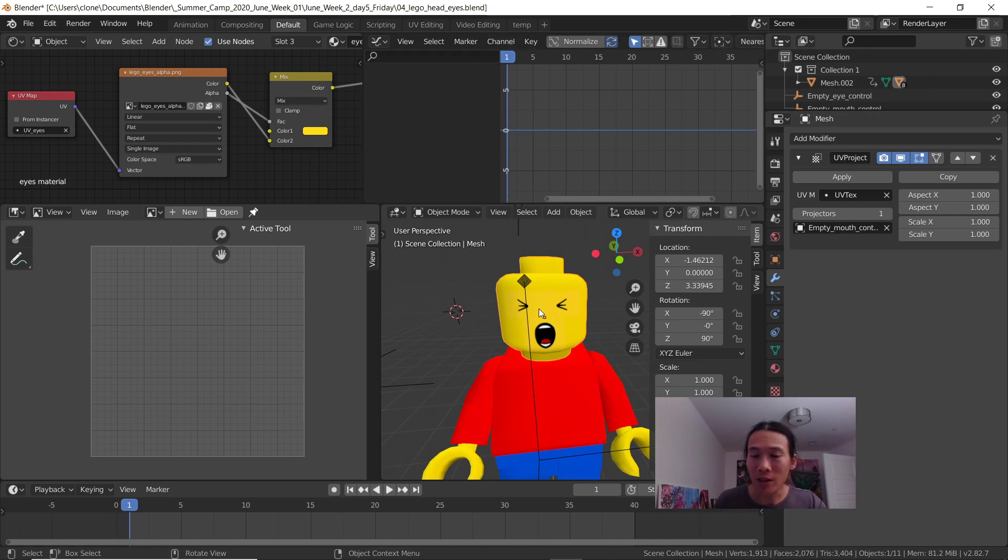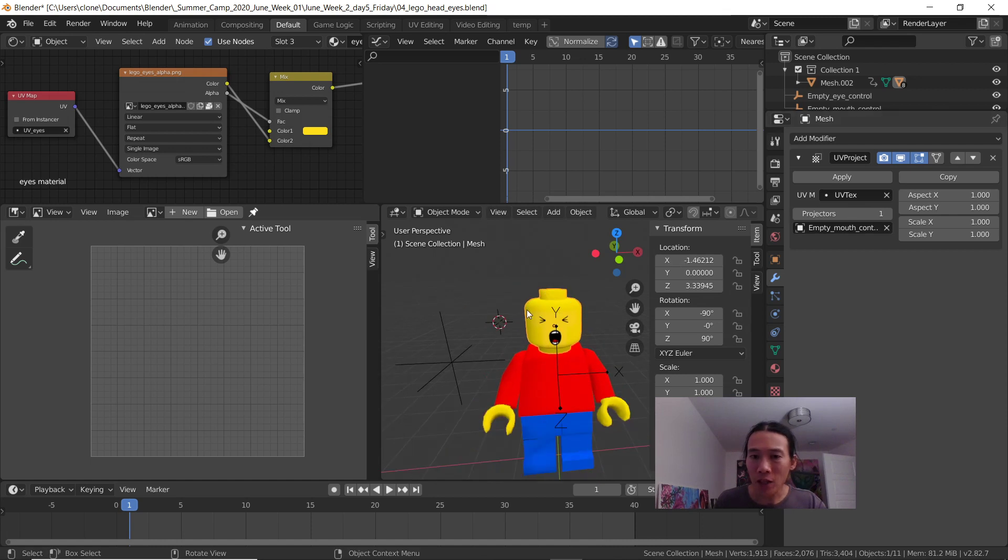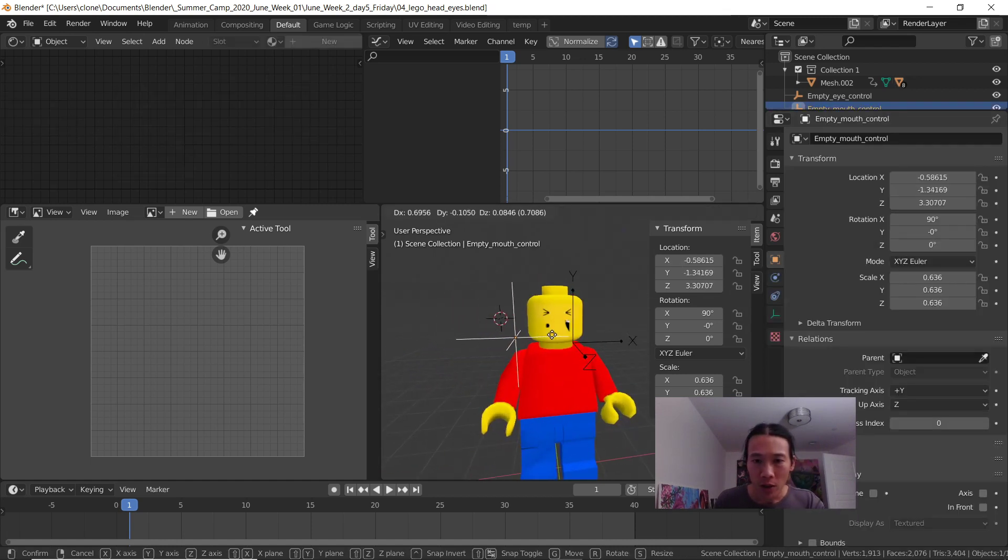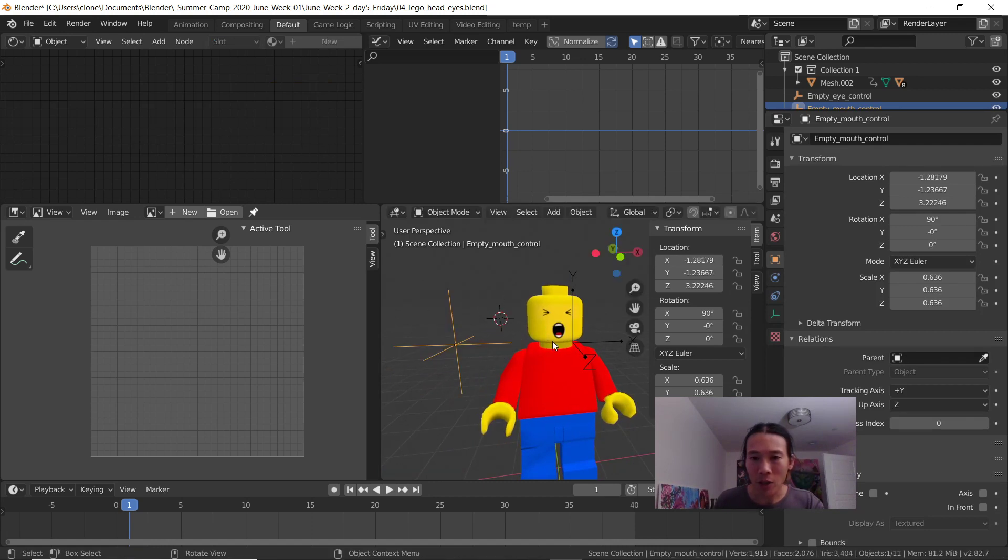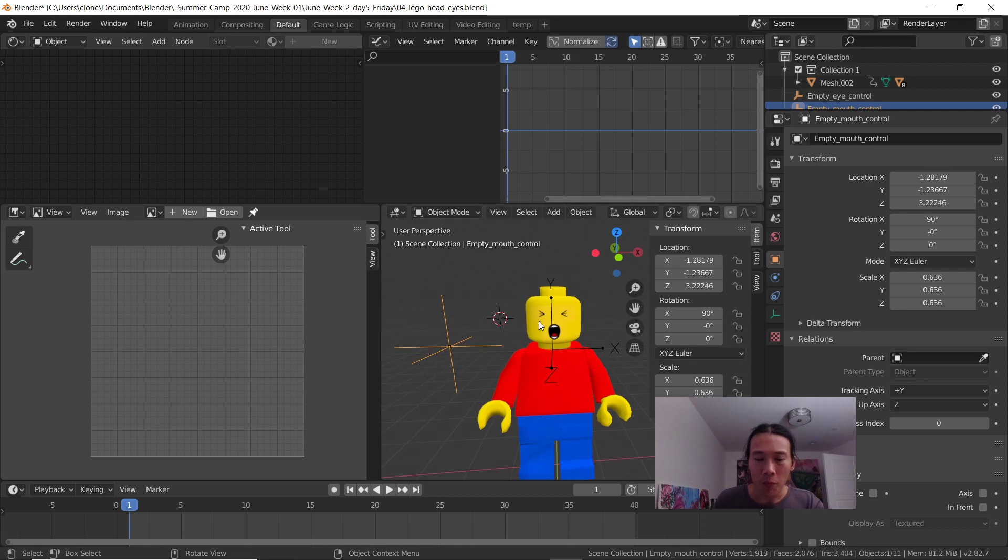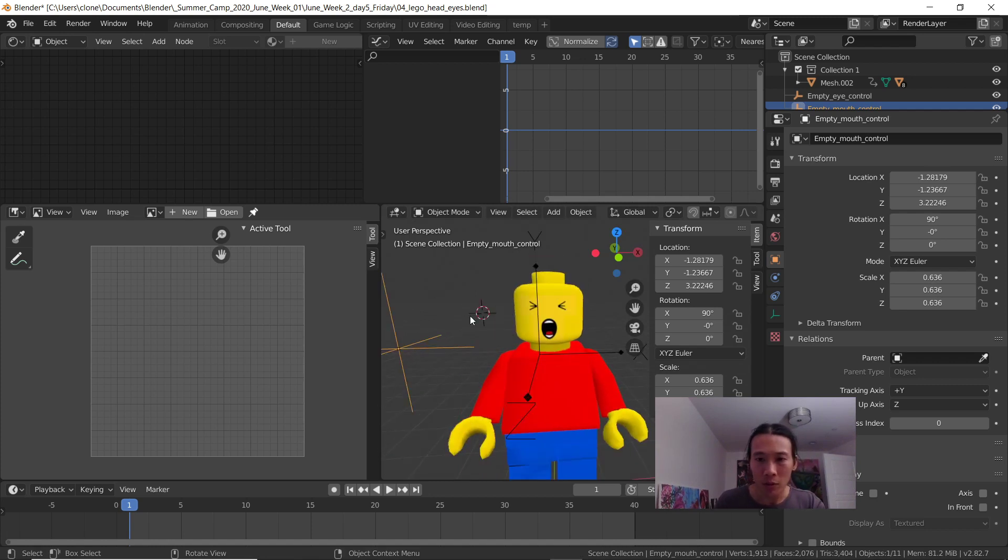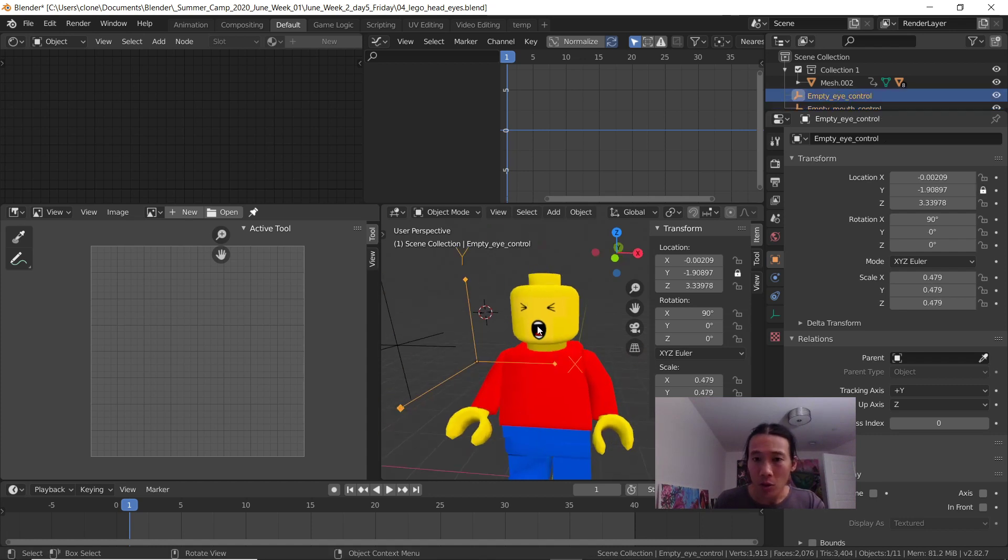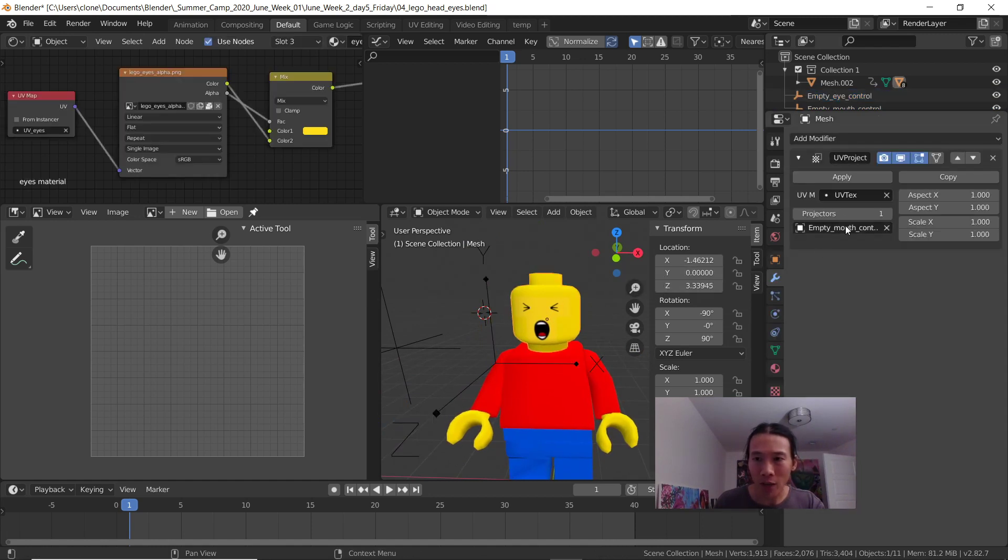It lets you pick a controller and then you can move your UV map around. I've got this all set up on a specific section of this head. What I'm gonna have you do next is change the eyes, be able to animate and switch out the eyes.